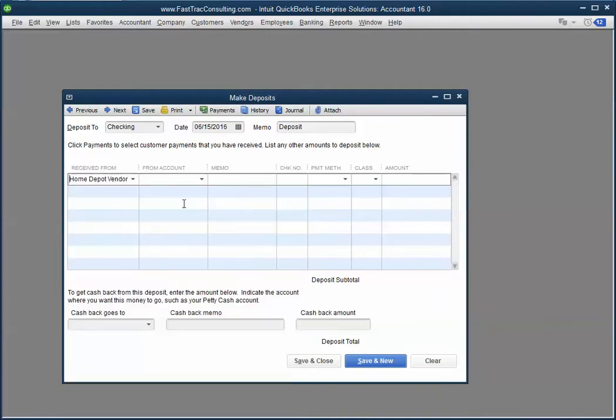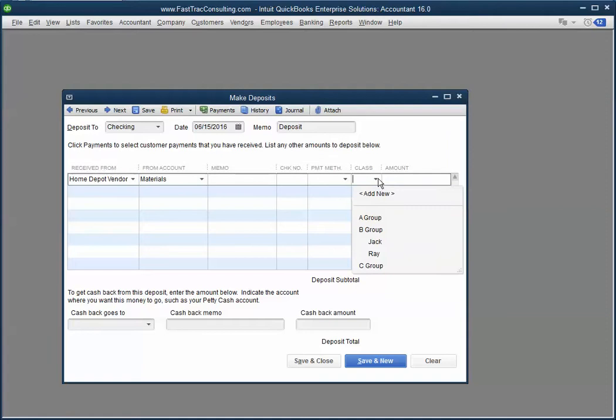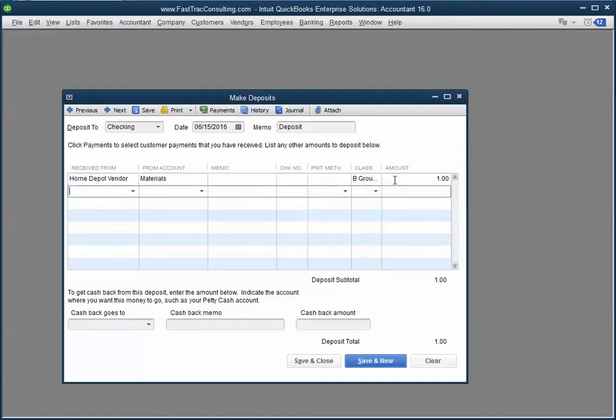If you're using the class, enter it in, and the dollar amount. Once you save this, it will record the refund in your checking account and in your checking register.